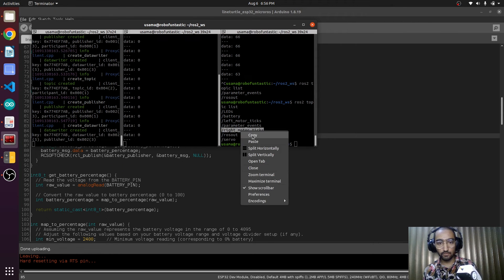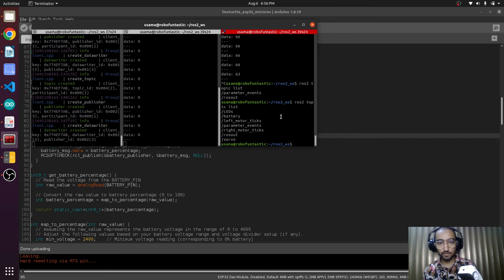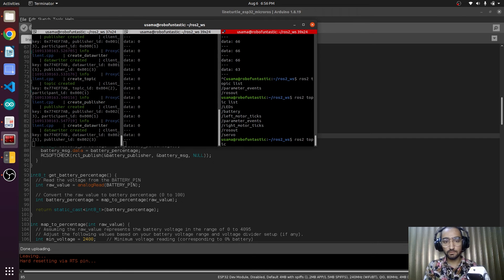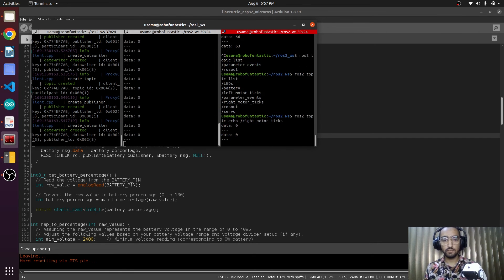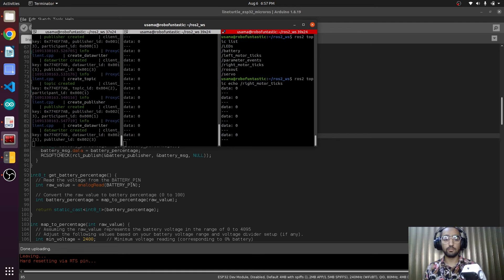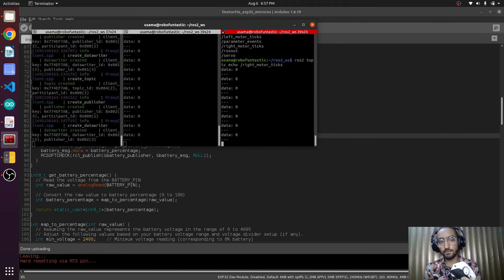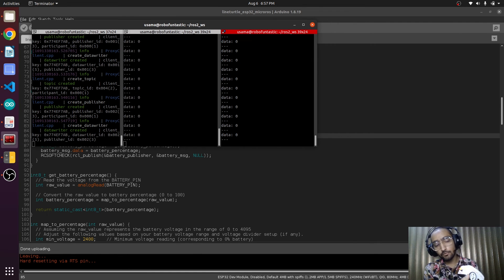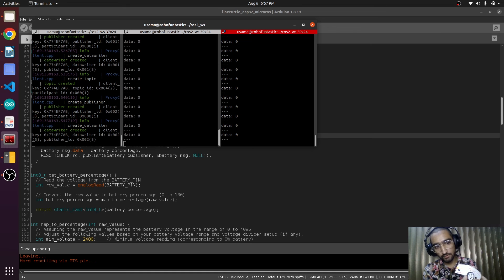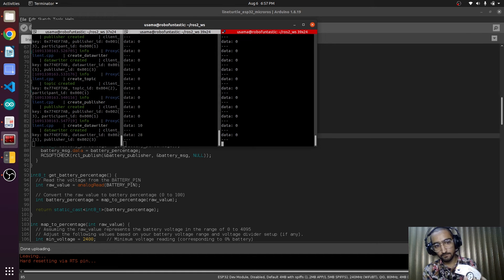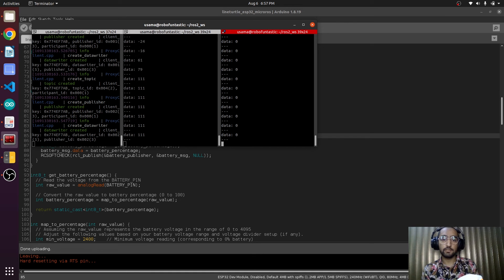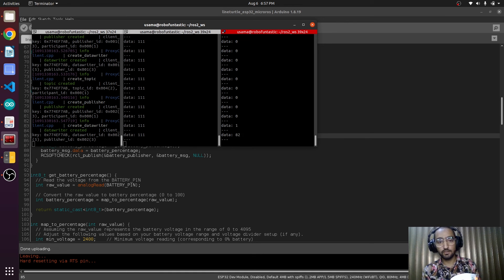We are also going to echo right motor encoder and this is also zero. Now first let's change the left motor encoder and we are going to rotate the wheel in the forward direction. This is changing the value and if we see the right encoder.